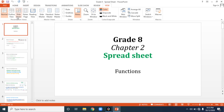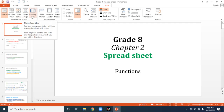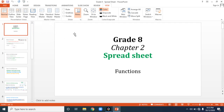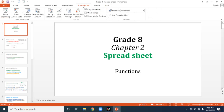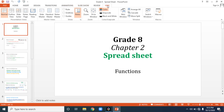From the Presentation Views group you have: Normal view, Slide Sorter view, Notes Page view, and Reading view. There is also a separate tab for the fourth view — Slide Show view. In this way you can access the views from the tab. Currently, our presentation is in Normal view, and with the help of Normal view we can design our presentation.